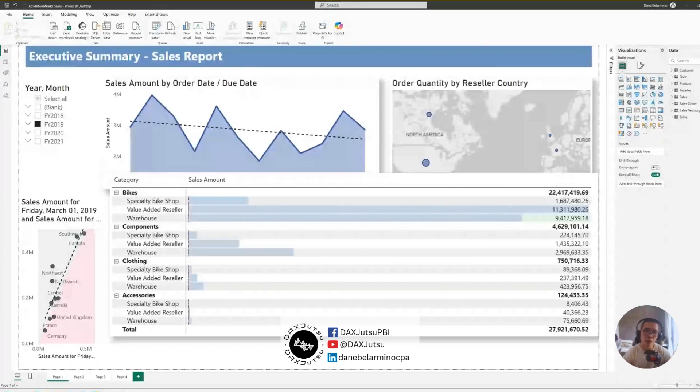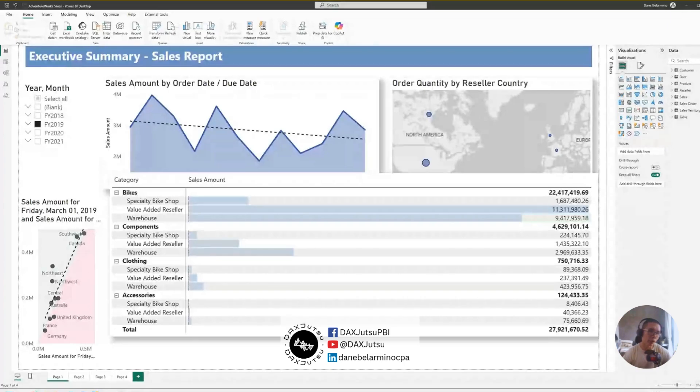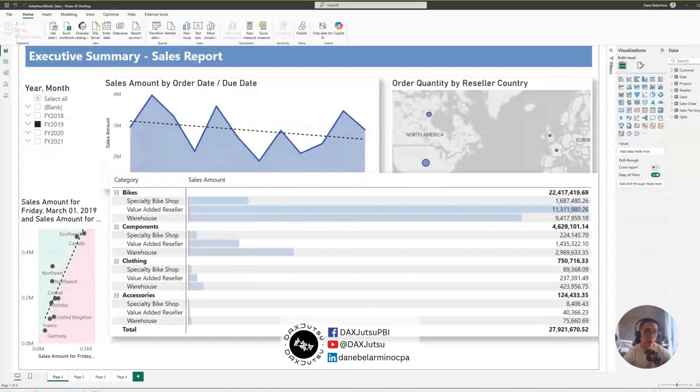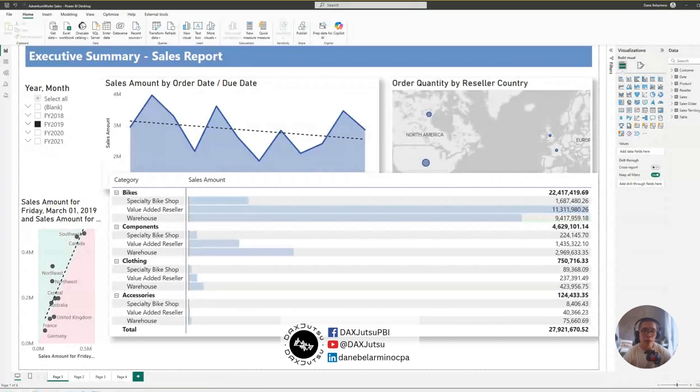Hello, I'm Dane, and welcome to another episode of DocsJutsu. In today's episode, I'll discuss how to filter multiple columns using a single slicer and without using a measure.